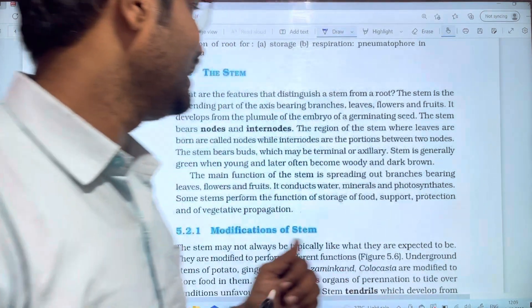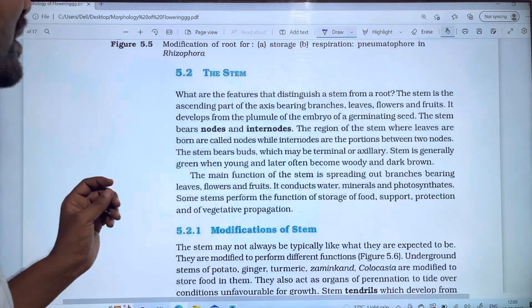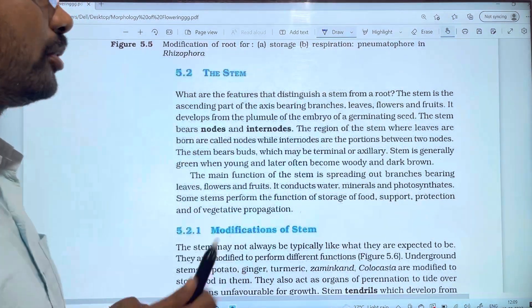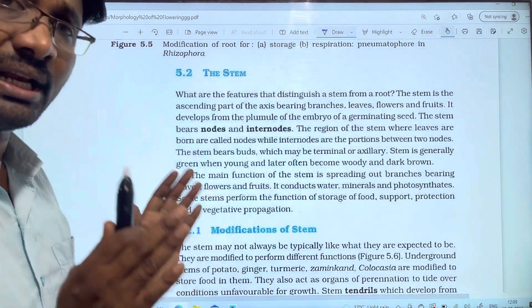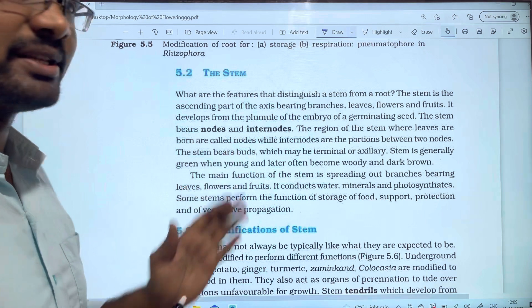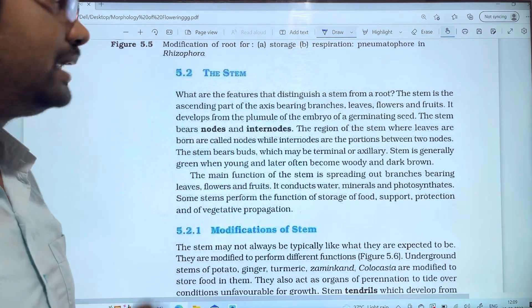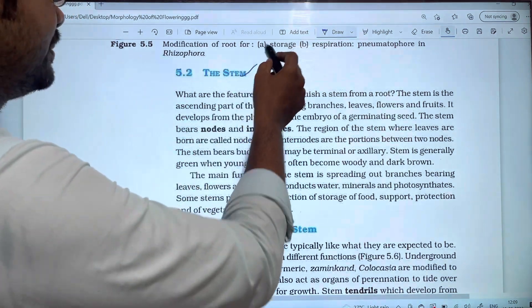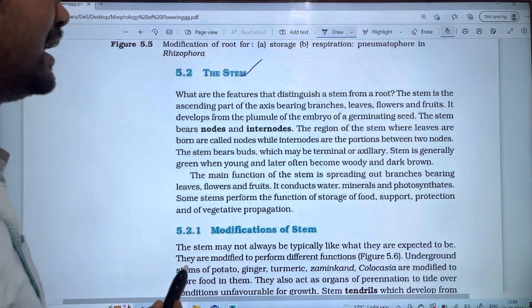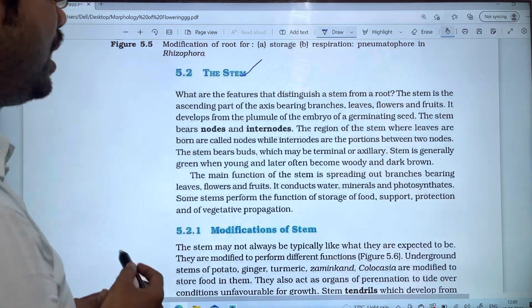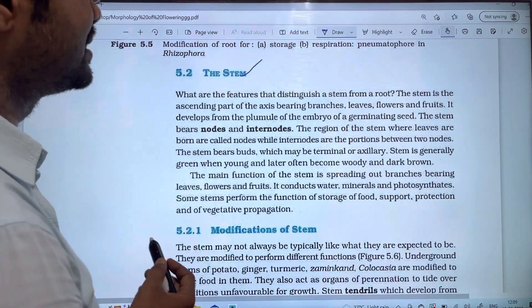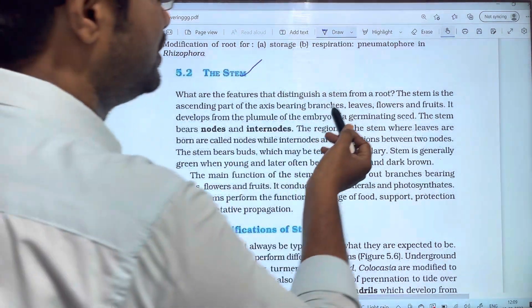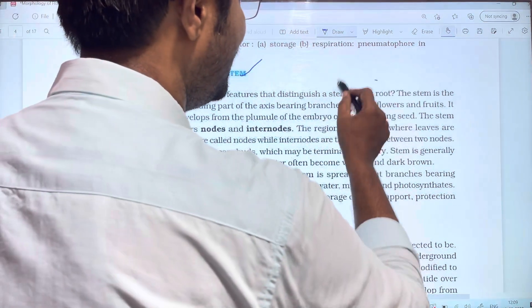So let's talk about this video. We will talk about the stem. What are the features that distinguish a stem from a root?